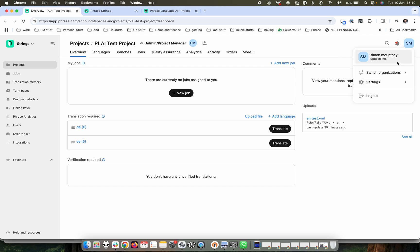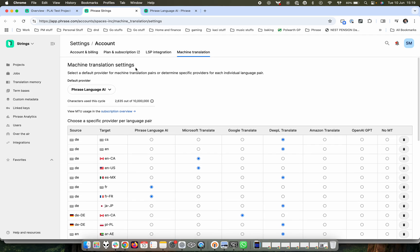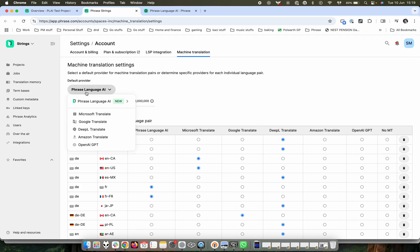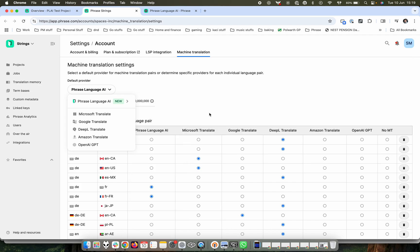To make sure this is enabled, we'll go to the settings and then organization settings and you'll see within that environment under machine translation that you have the new default provider option showing Phrase Language AI and underneath that you can see Phrase Language AI as a machine translation profile.